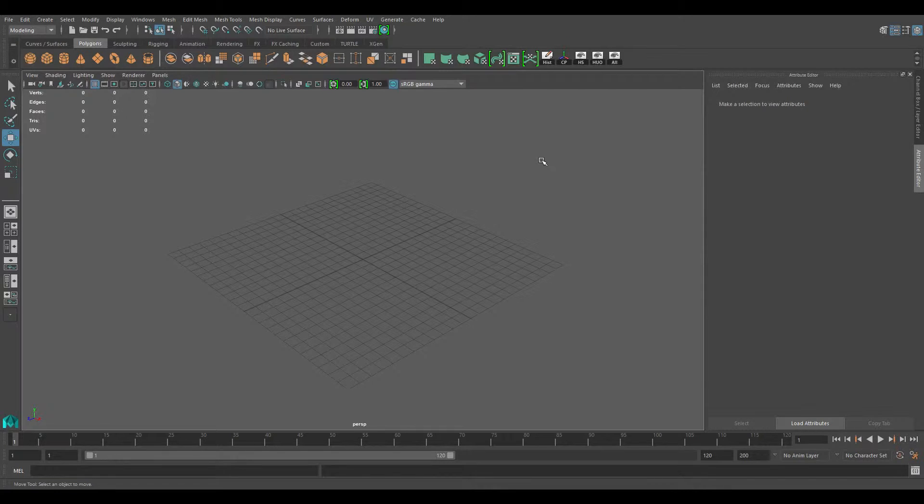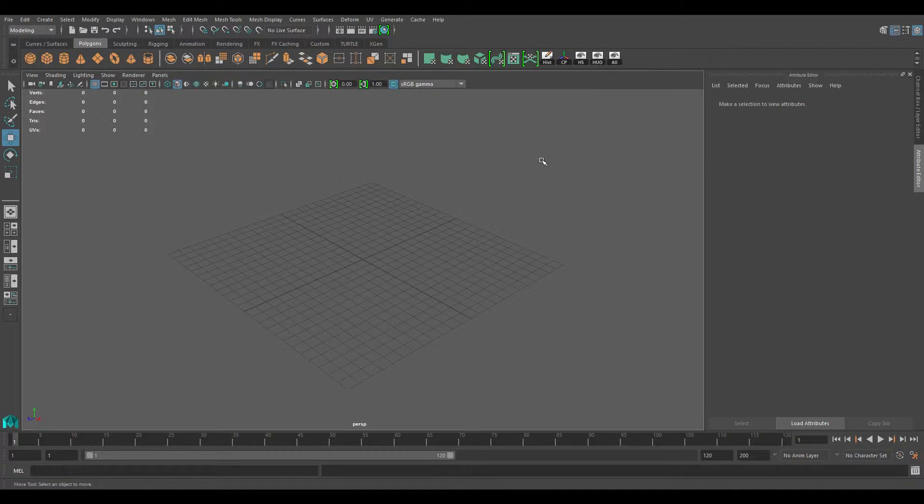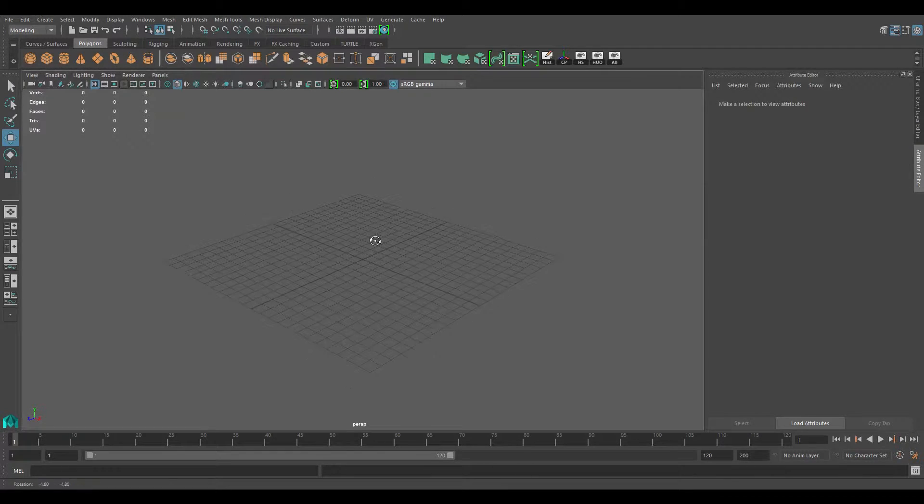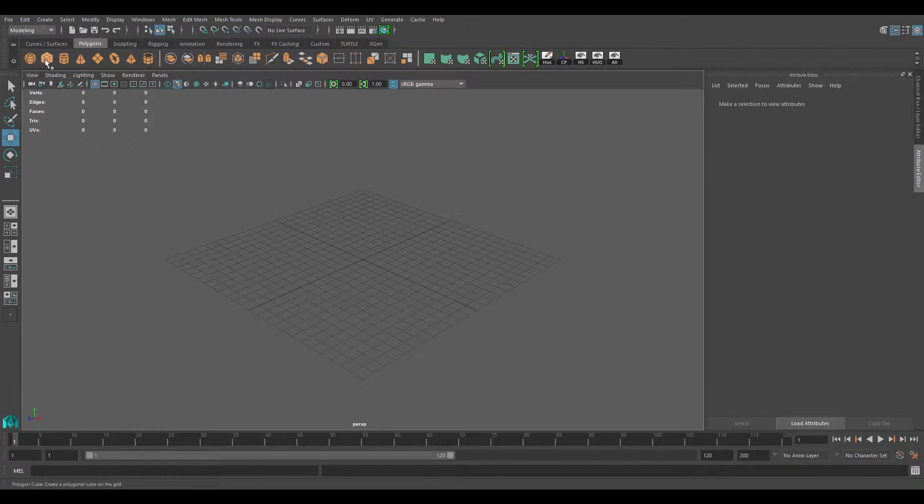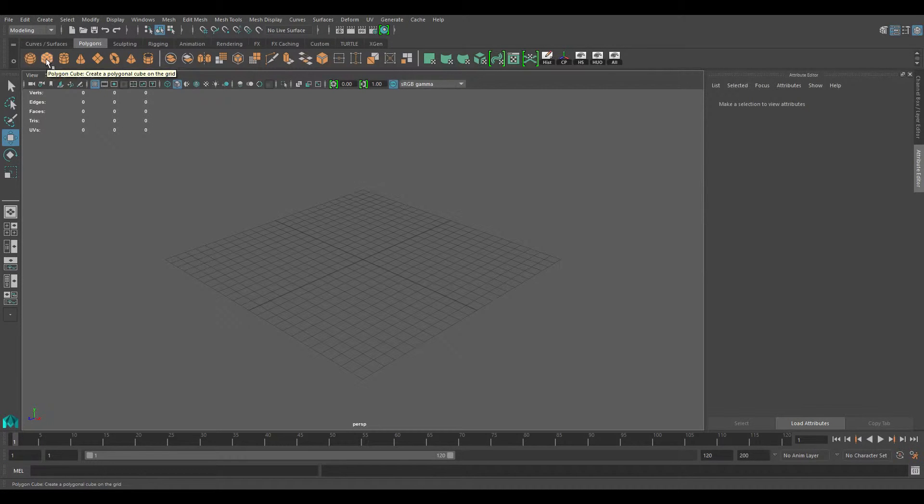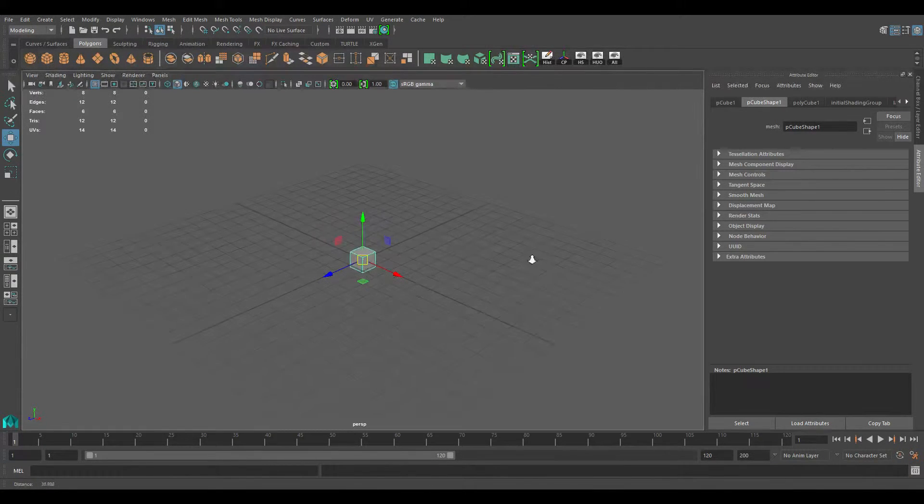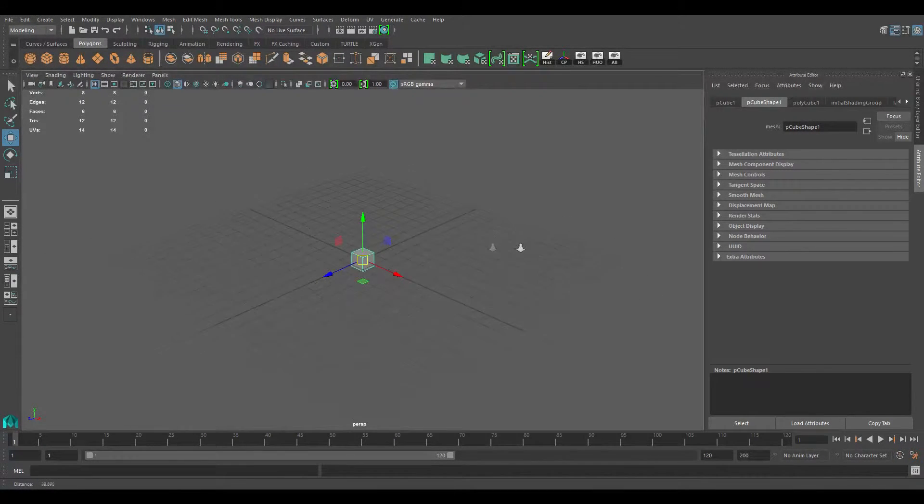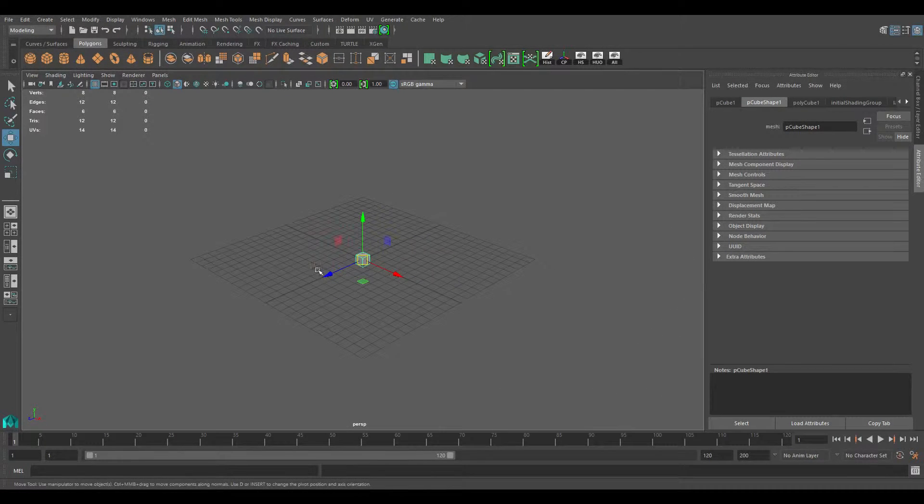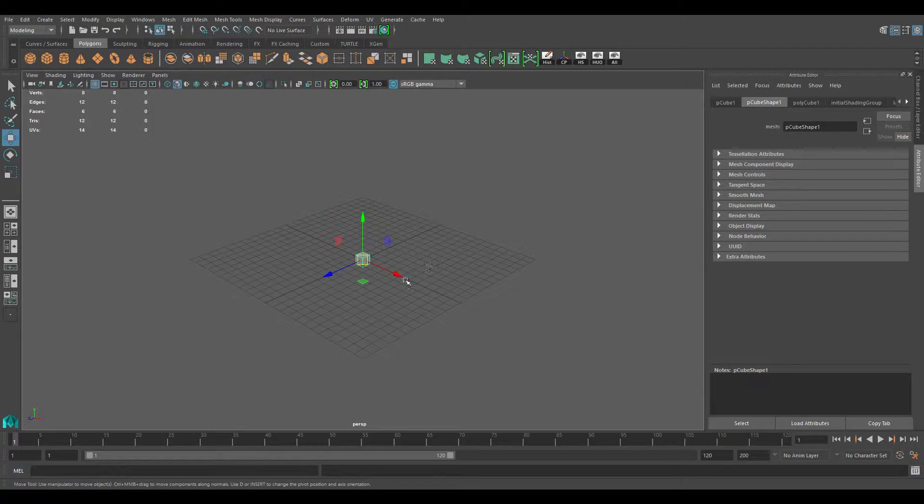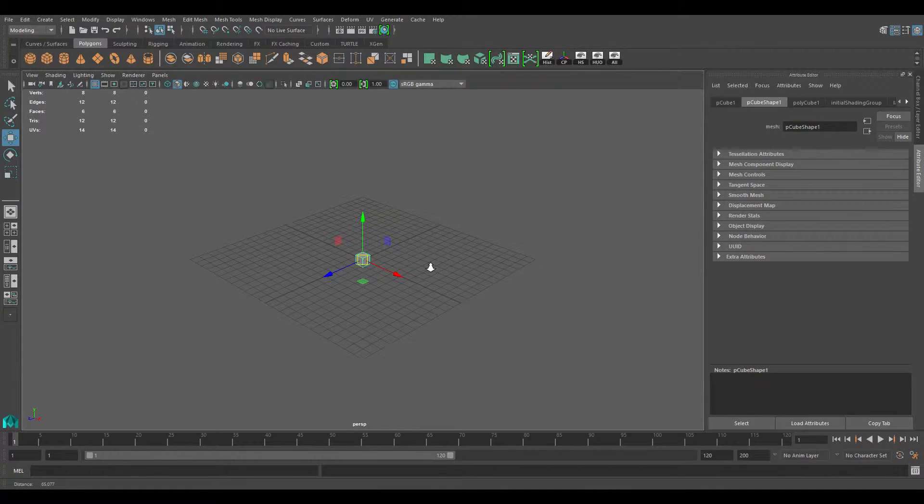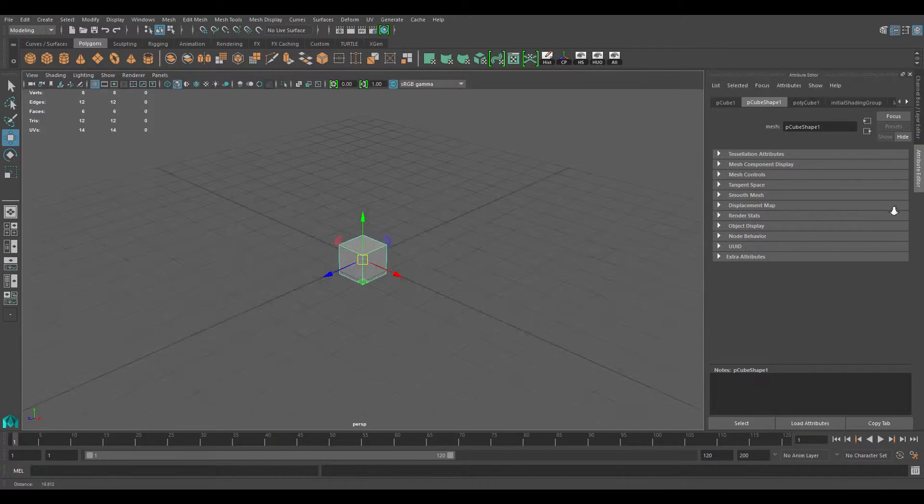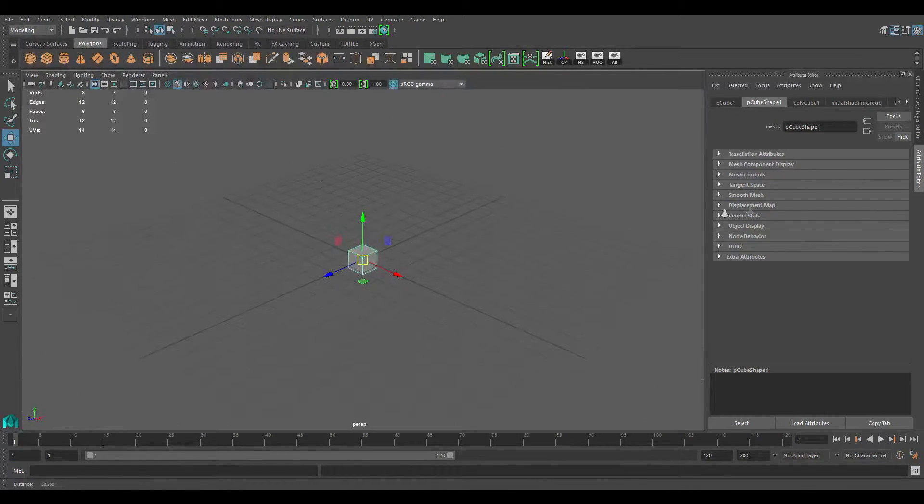I'm also going to go over some of the hotkeys on the keyboard which will make your workflow a lot faster and easier. The first one, you may be wondering how I'm doing this zoom here. If you hold down alt and hold down the right mouse button, this arrow will appear where your mouse was. All you have to do is drag your mouse to the left or right to zoom in or out.